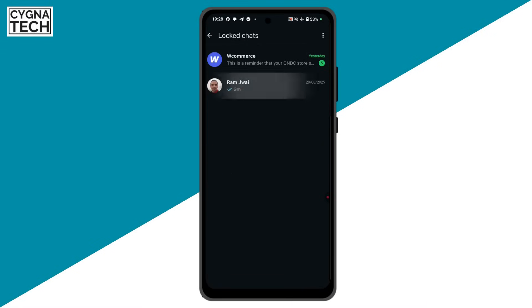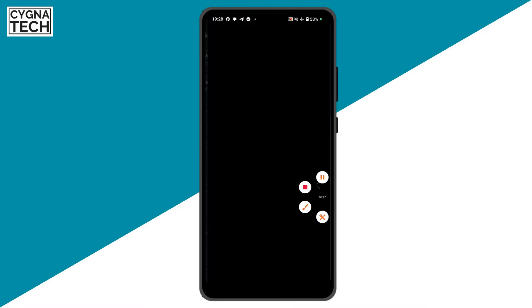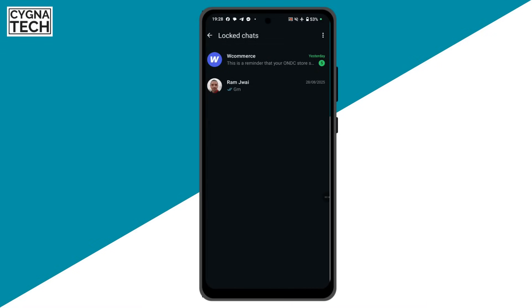Click on Locked Chats, log into the folder, and you're going to see the chat there. So this is how you lock specific chats on your WhatsApp for Business account.